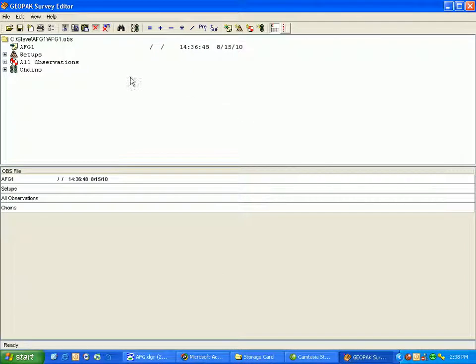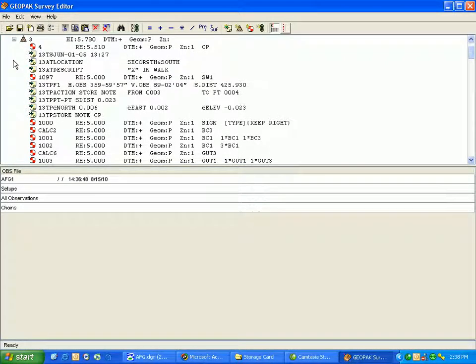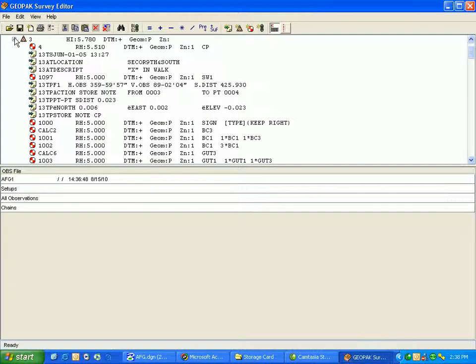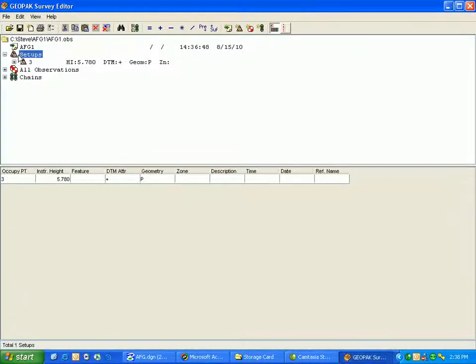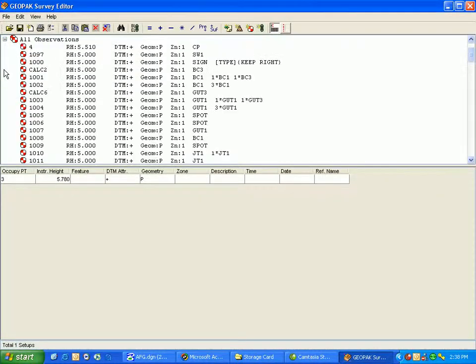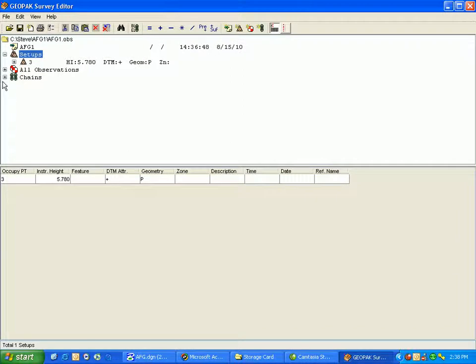This opens the GeoPack Survey Editor, which opens our OBS file. That contains setups, in this case just one for a topo file, setup on point three, a group of all observations which are all the points shot as side shots or backsights in this file, and then any chains that were created.